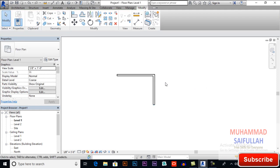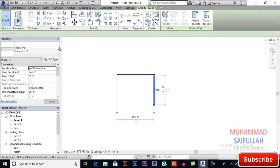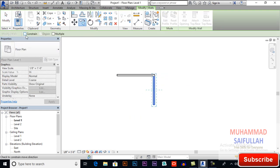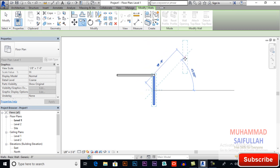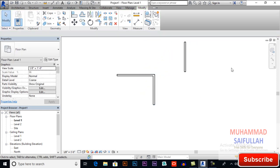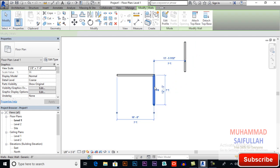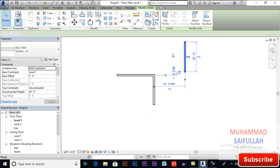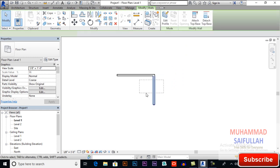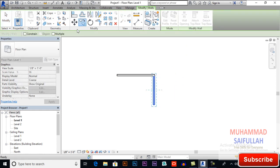Control Z to undo. Now again copy, and this time I will uncheck constrain. Now you can take a copy in any angle you want. This is how copy works without constraint.